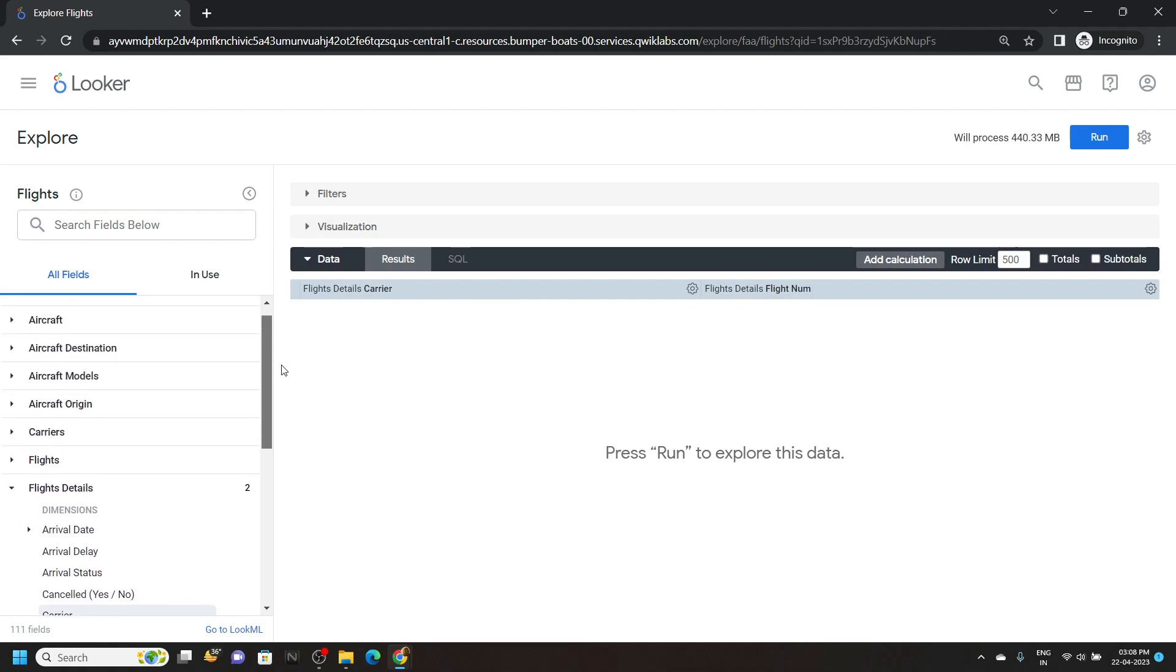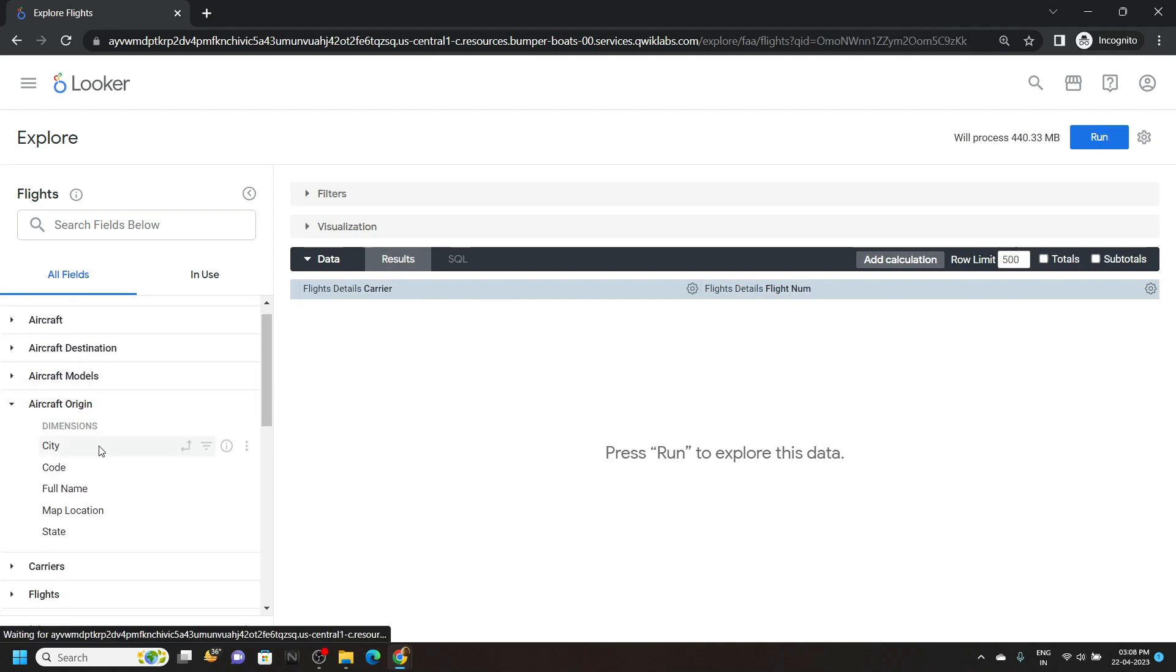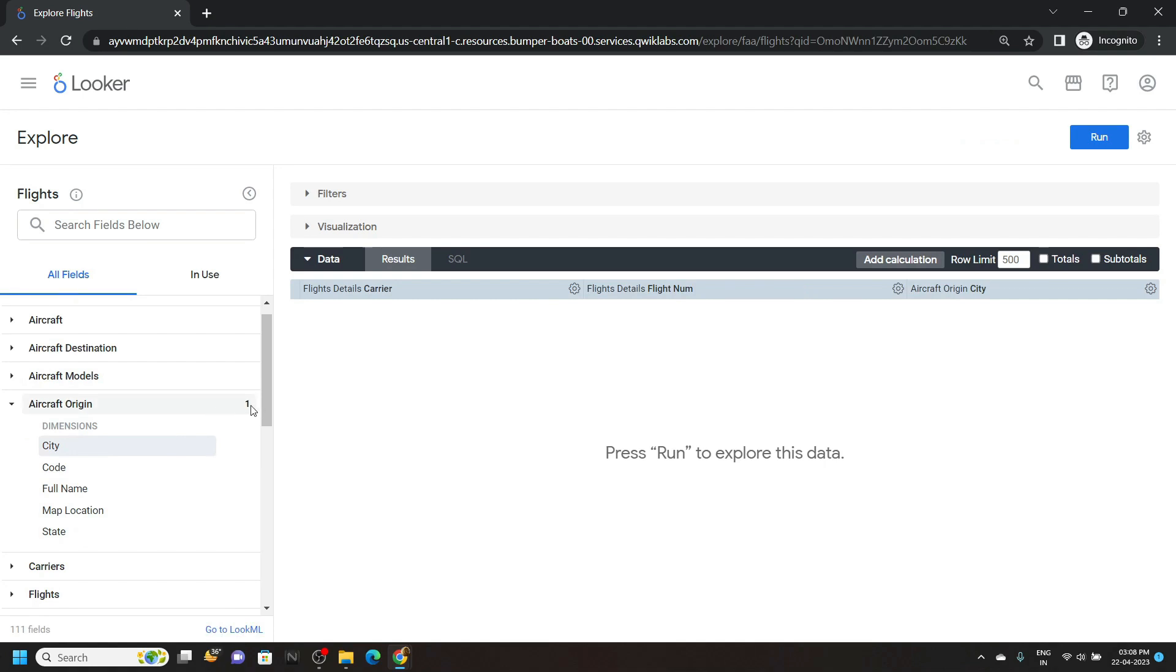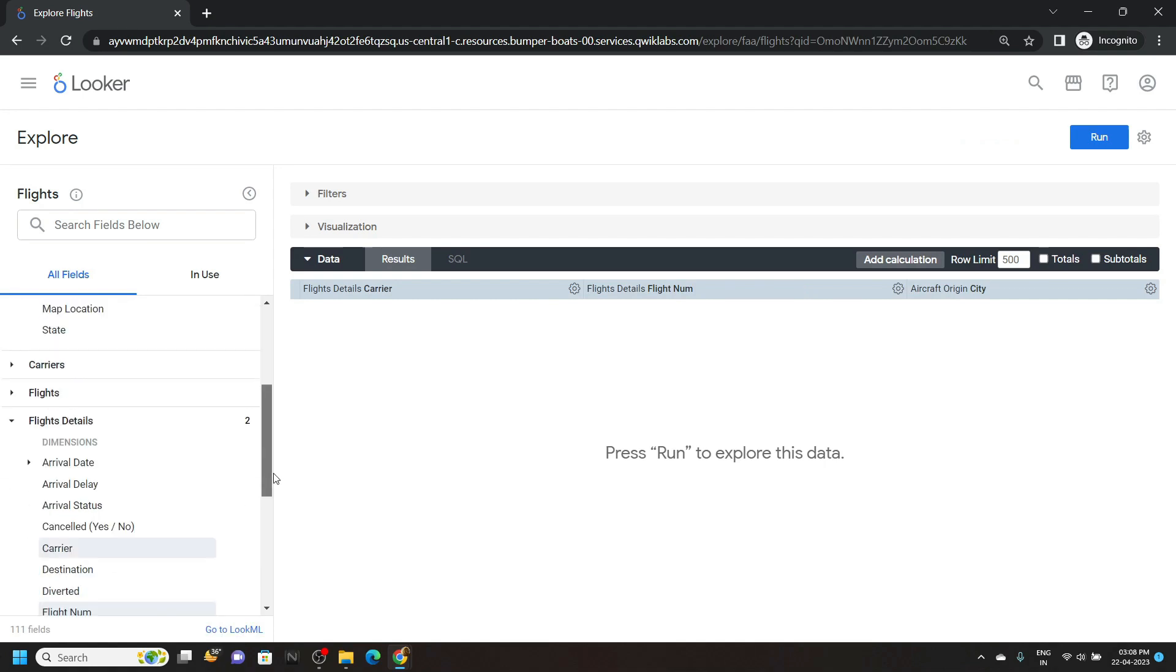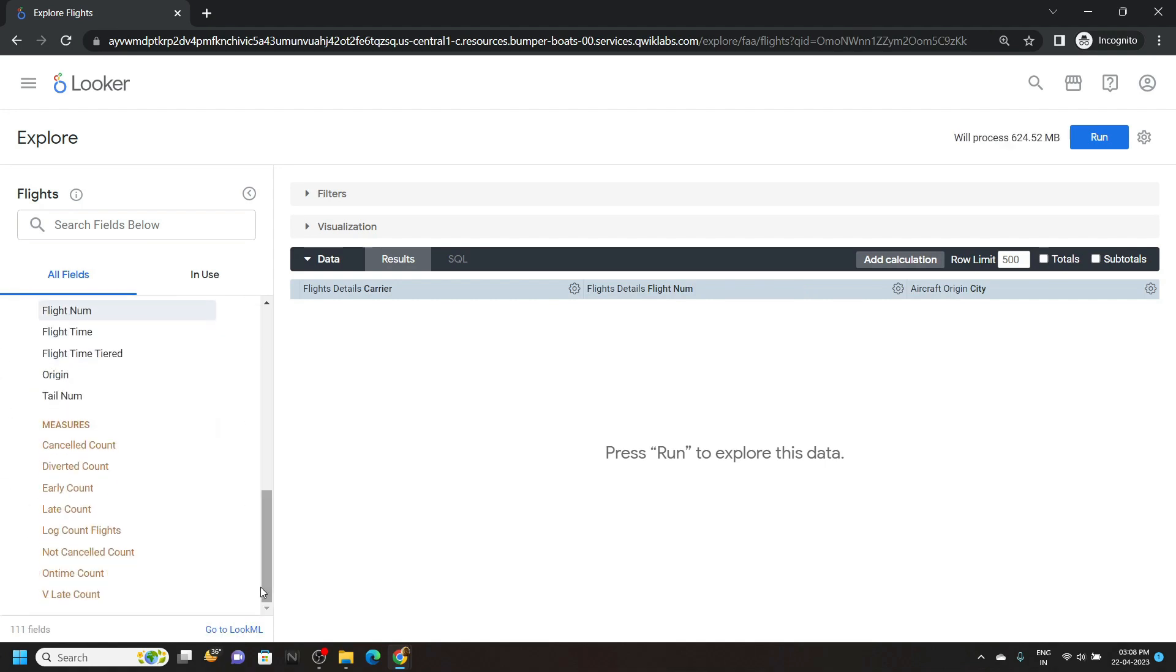Now scroll up and open this aircraft origin and click on city. Now go to the bottom and you will find this option, cancelled count. Click on it.